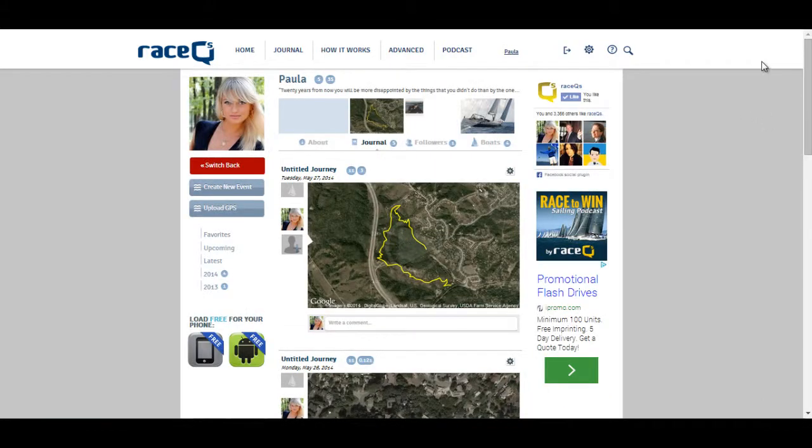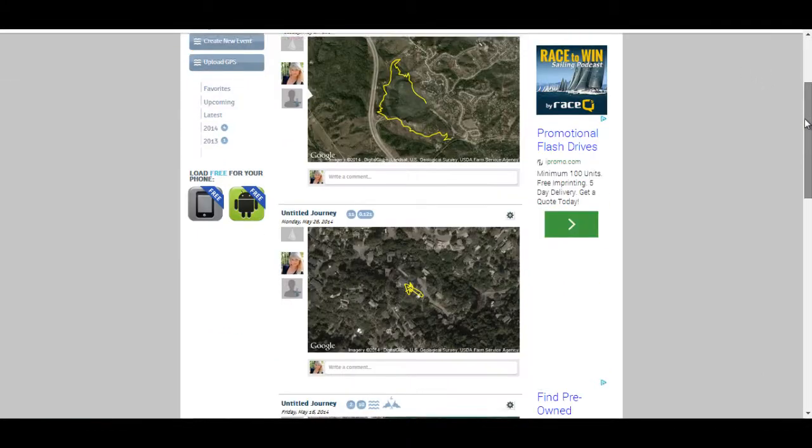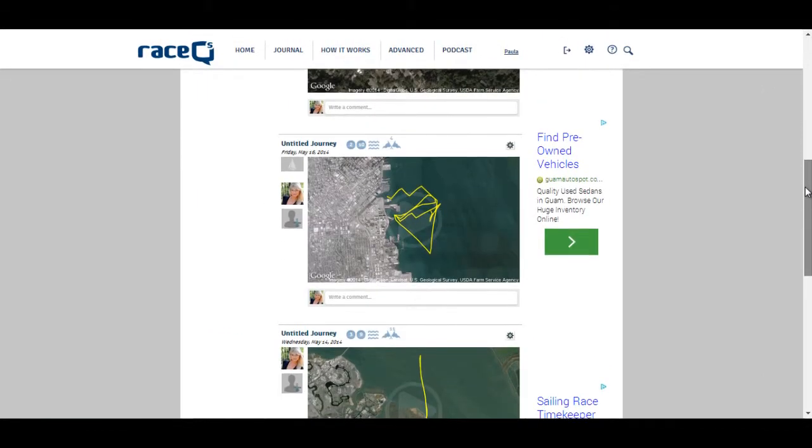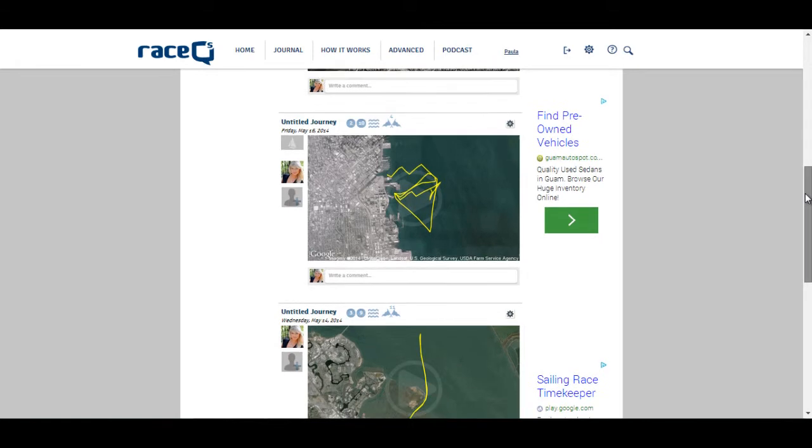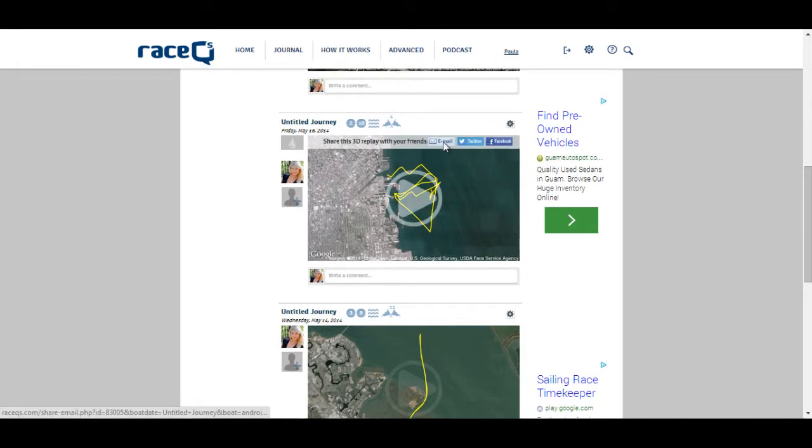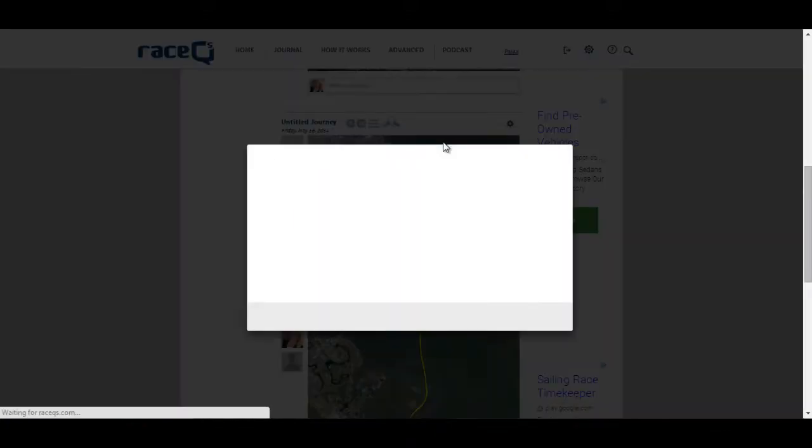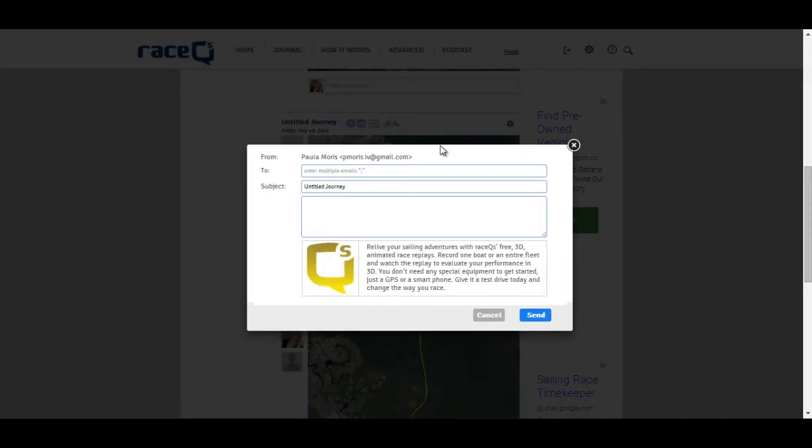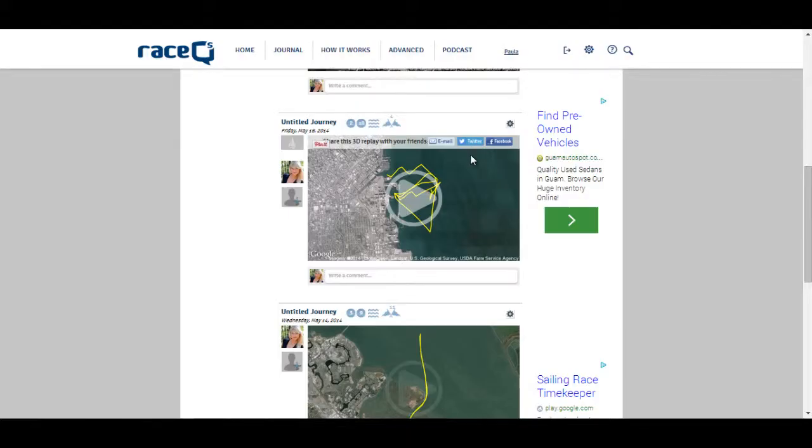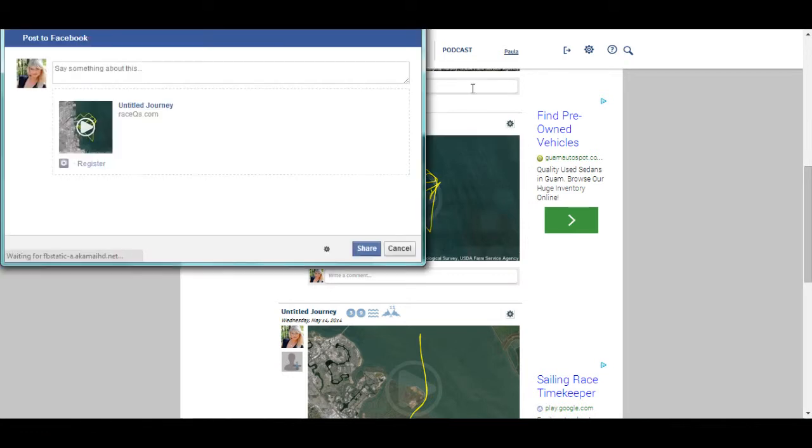With RaceQ's new share bar, it's super easy to share your 3D replay with anyone you want. They don't need to have a RaceQ's account in order to see the replay. You can send it by email, you can share it on Twitter, or you can share with your Facebook friends.